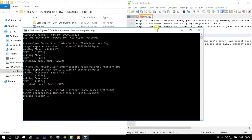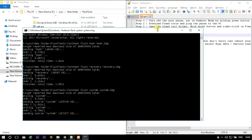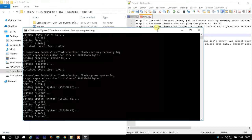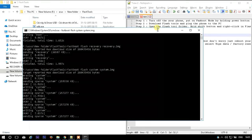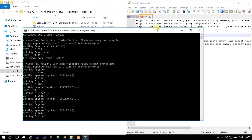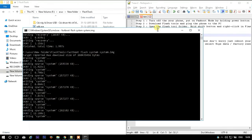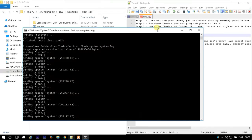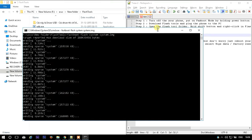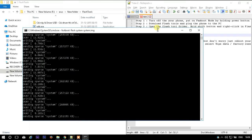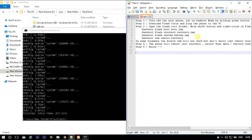See, it has started processing. It has finished now. Copy the fourth command to reboot the phone.